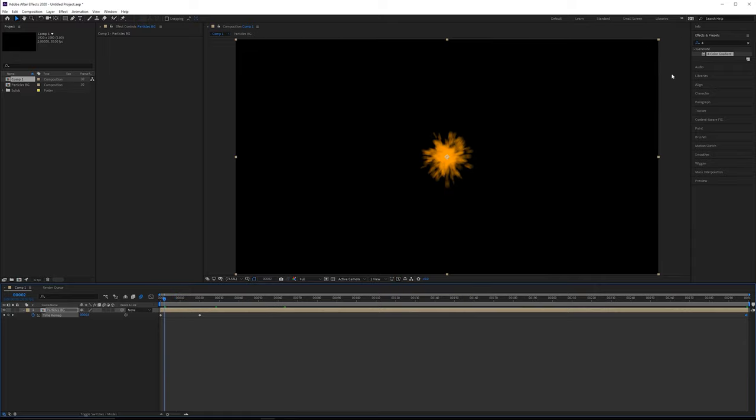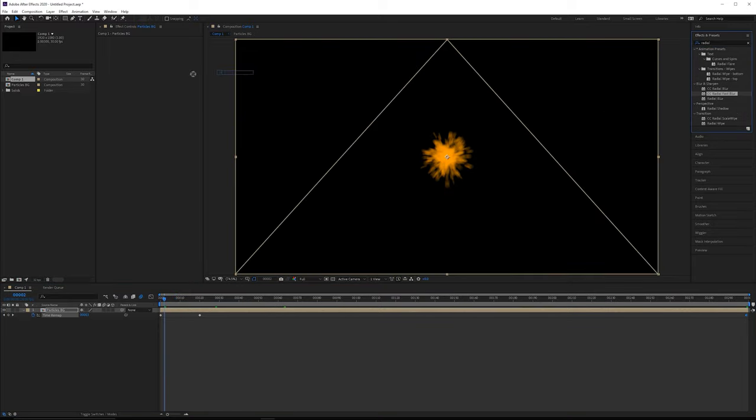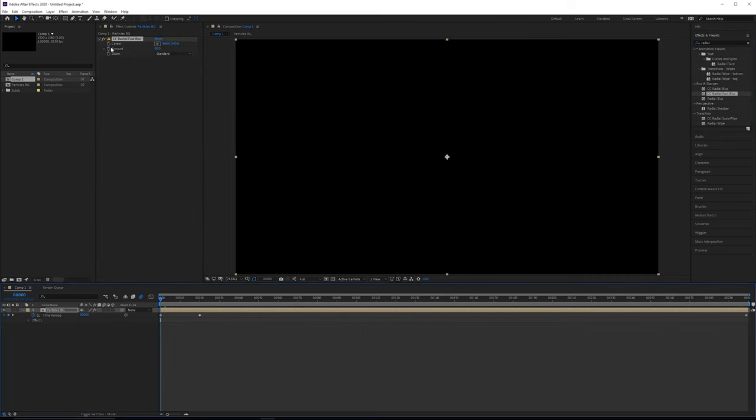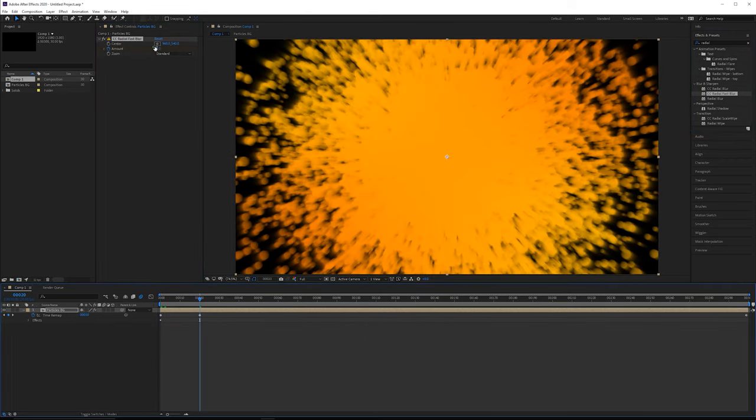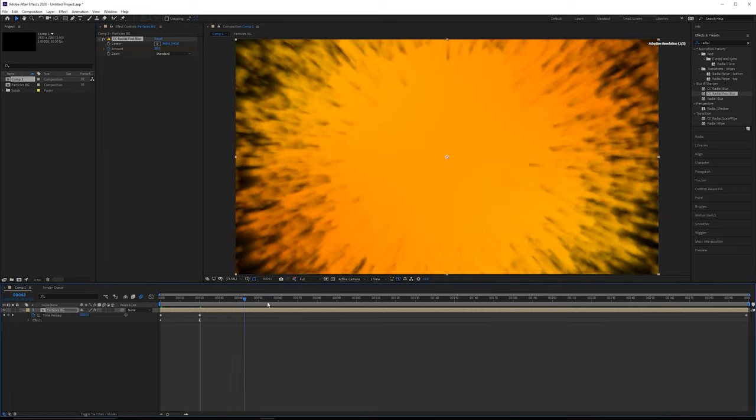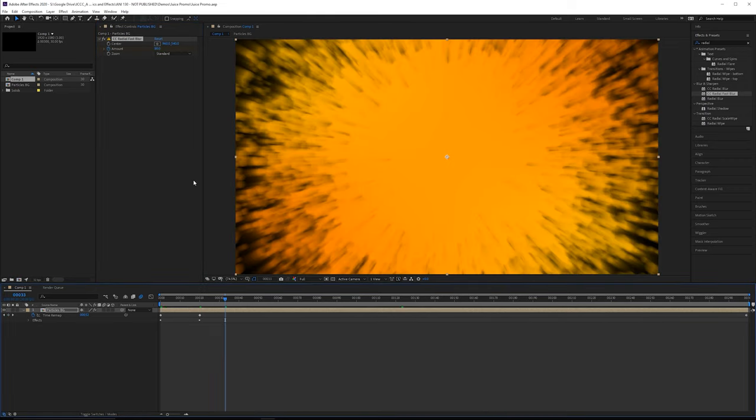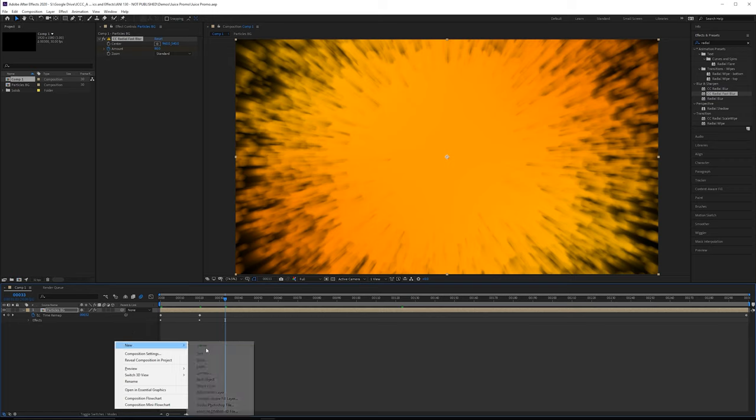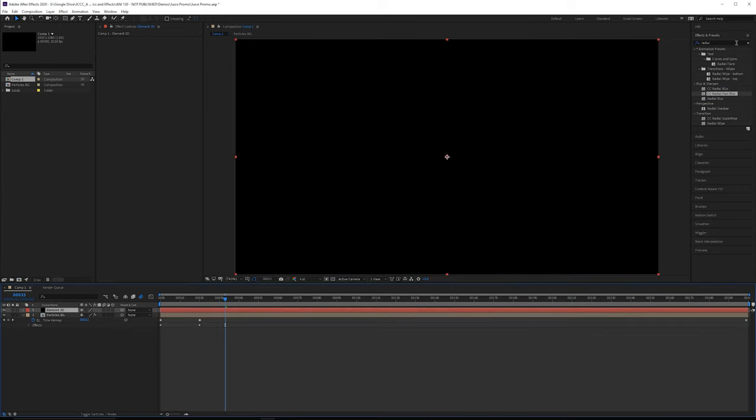All right, so the next thing I want to do to blend this a little bit better is add a radial fast blur. So CC radial fast blur, pull this on, and then we'll say at the very beginning, has an amount of 50, and then by frame 20, maybe go up to 80 or something. It's going to help blend it in a little bit more. It's going to be pretty cool. All right, so the next thing we want to do here is grab a new solid for our Element 3D scene. We'll grab an Element 3D effect.